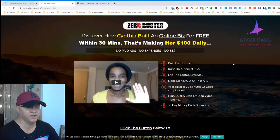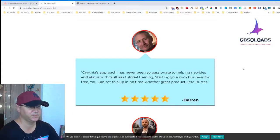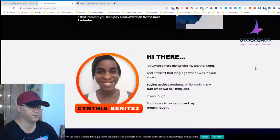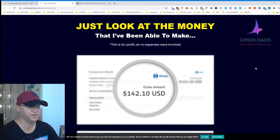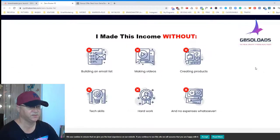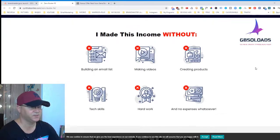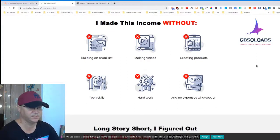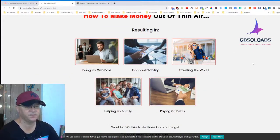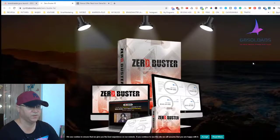Let's take a look at what people say. Cynthia's approach has been very passionate in helping newbies and beyond with faultless tutorial training. This is her sales page, and as you can see she makes quite consistent income — a lot of money — and this is without building a list, making videos, creating products, special skills, hard work, or any expense whatsoever.